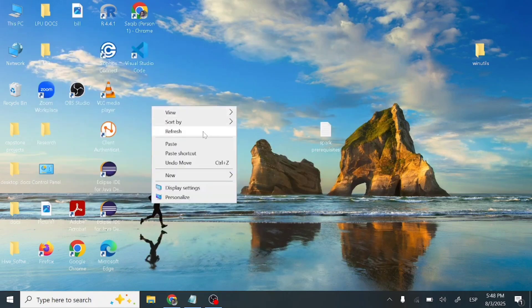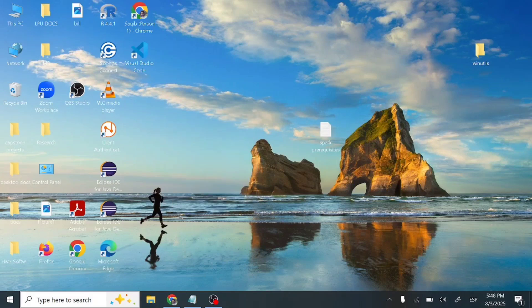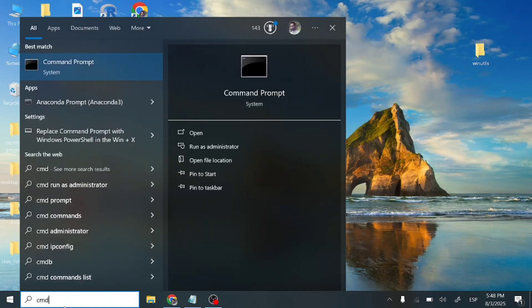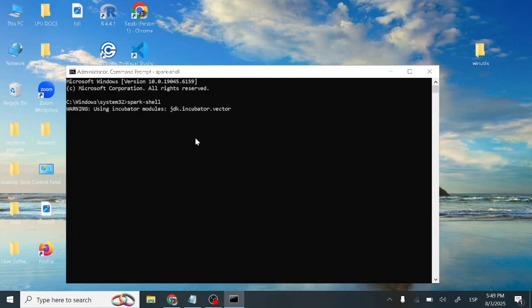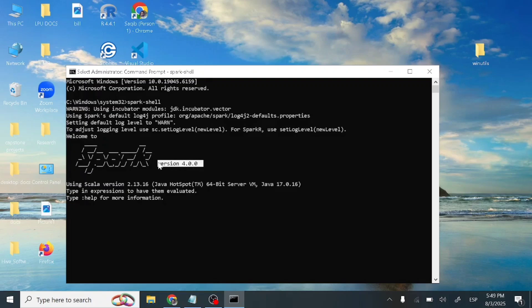Now let's test the installation. Search for cmd and run it as administrator. Type 'spark-shell' and press Enter. This will take some time to open. Note that for Apache Spark 4.0, you need JDK 17 or above — JDK 8 may not work and could give errors. You can see Spark version 4.0.0 loading.